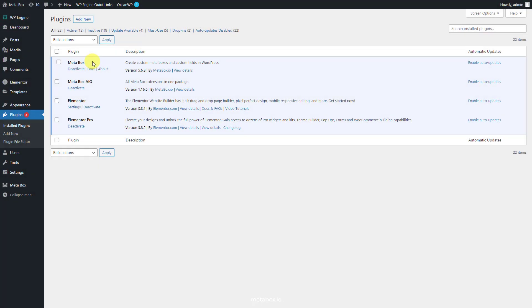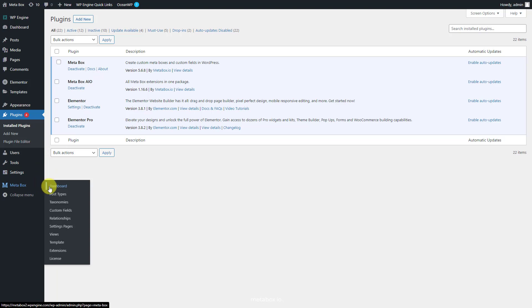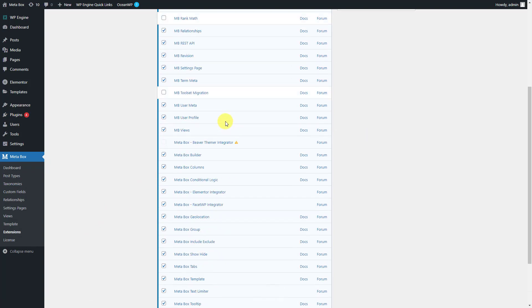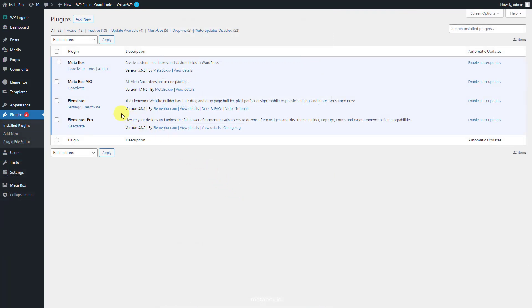So in this practice, we need these tools. Metabox has a framework to create a custom post type and custom fields. Metabox AIO is to have some advanced features from Metabox, which include MB Custom Post Type, which helps create custom post types. Metabox Builder provides a UI on the back end to create custom fields easily. Metabox Elementor Integrator is used to get the dynamic data from custom fields created by Metabox. And Elementor to build the page — I'm using Elementor Pro, which has integration with Metabox.